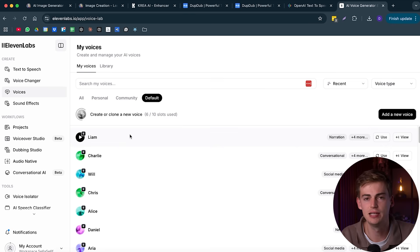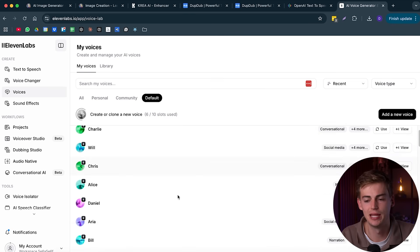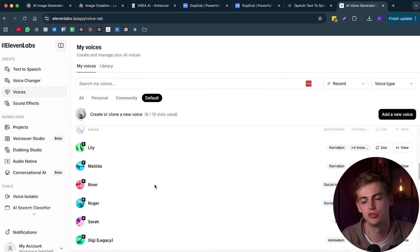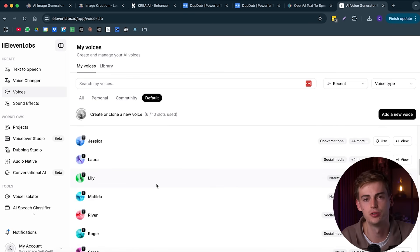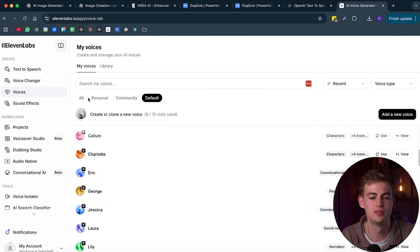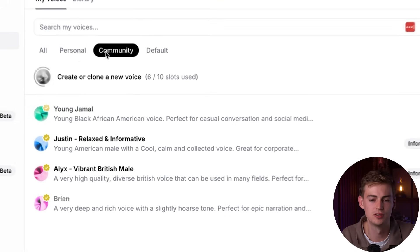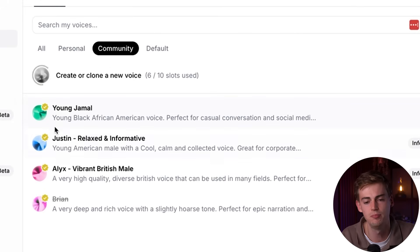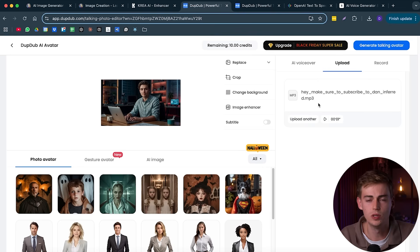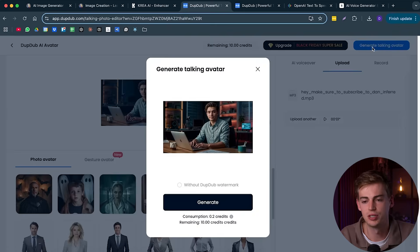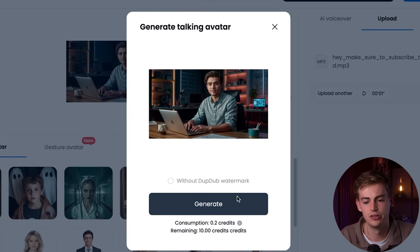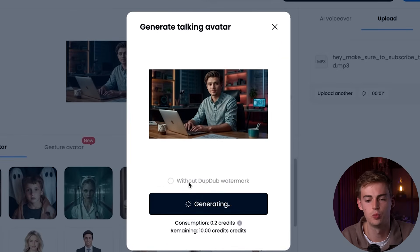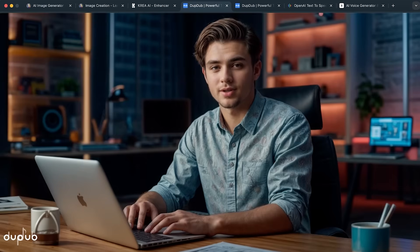Now, once you're ready with your voiceover, then you click on generate talking avatar. And here you can see this will cost us a bit of credit to make our video. So we click on generate. And then you can see we have it with a watermark. But don't worry, I will show you how to remove this after. The video is now done. And my avatar got something to tell you. Hey, make sure to subscribe to Dan.